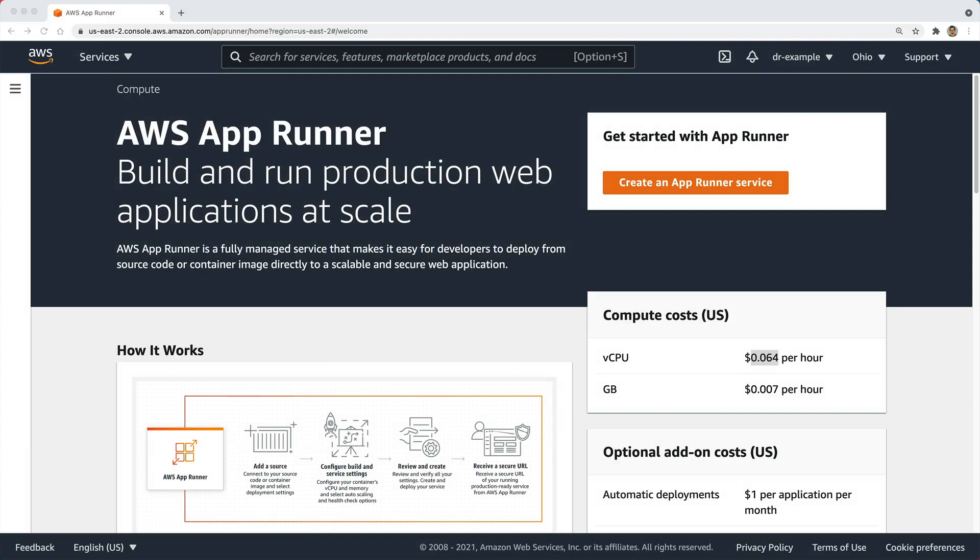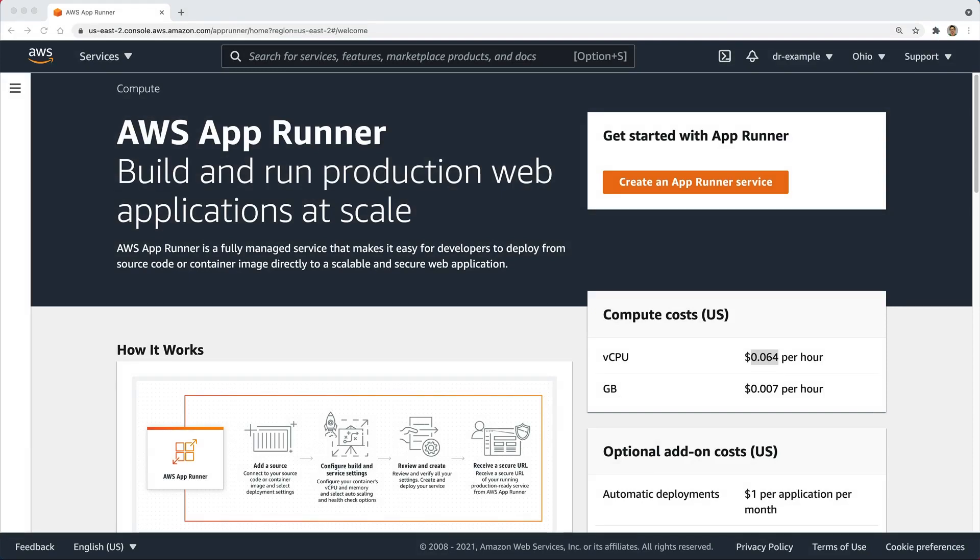In this episode, we're going to look at AWS AppRunner, which is a managed service that makes it easier to deploy.